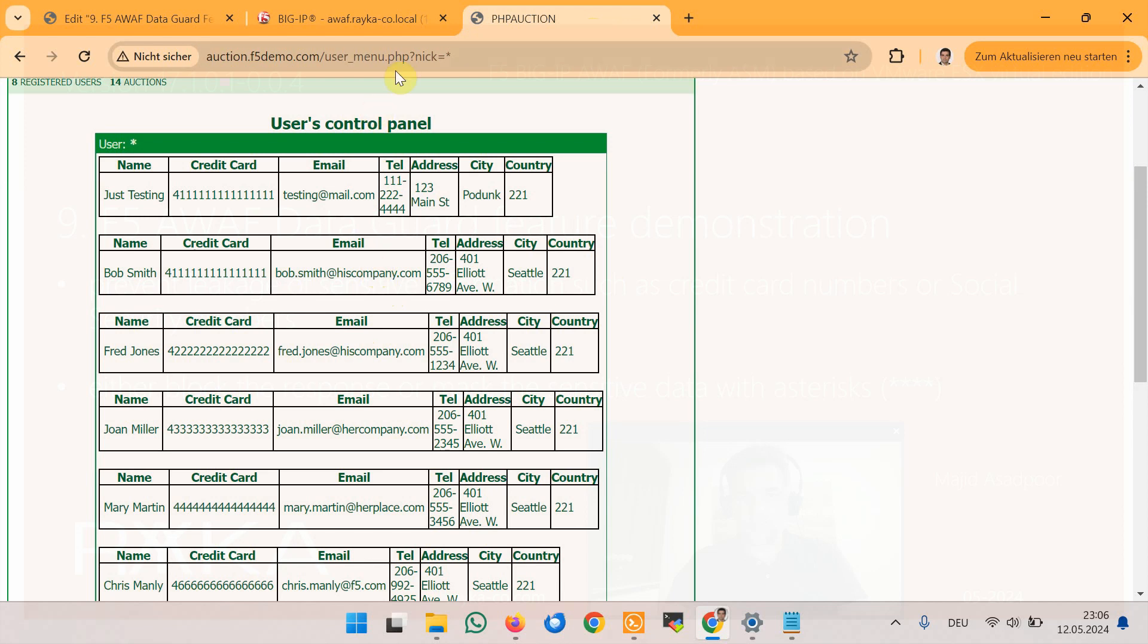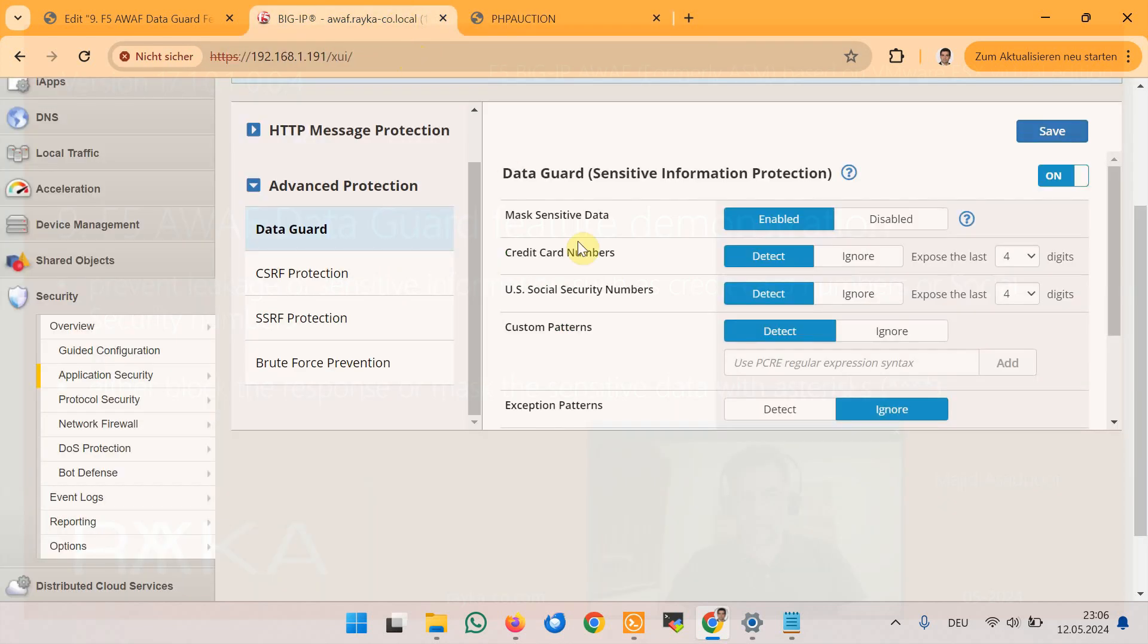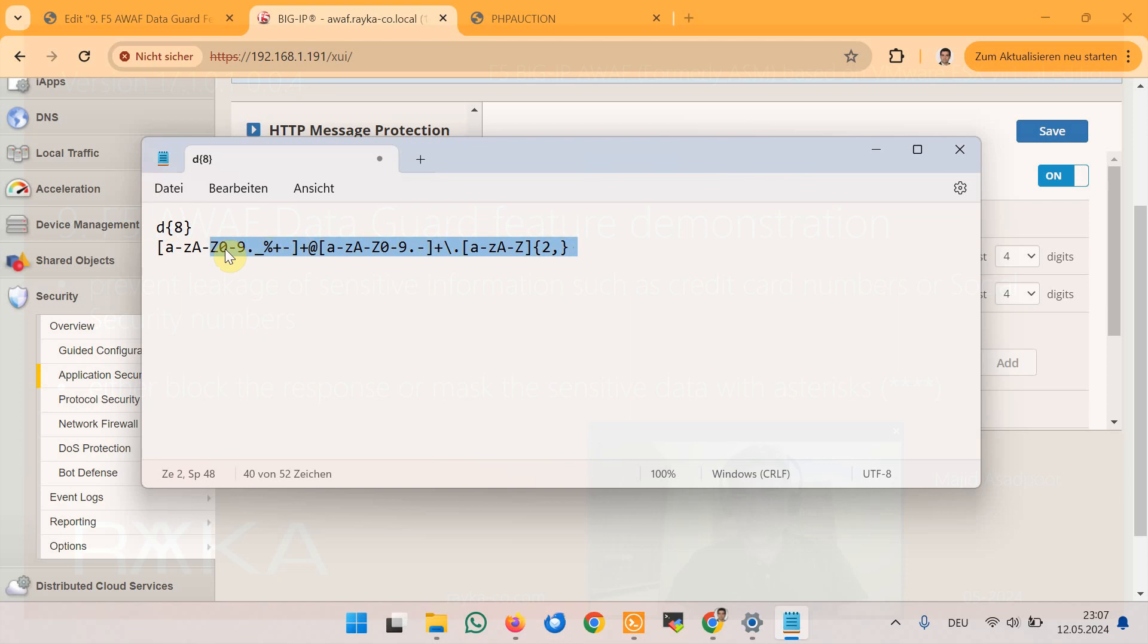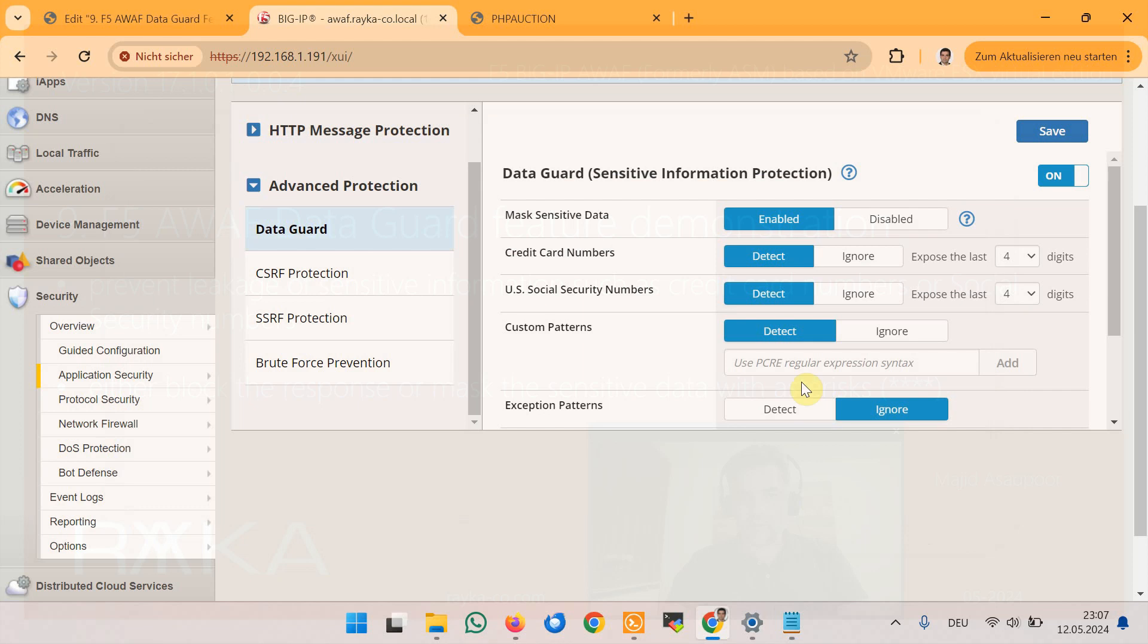I add two regular expressions. The first is for matching eight digit numbers and the second is for matching email addresses to prevent the information from being leaked.